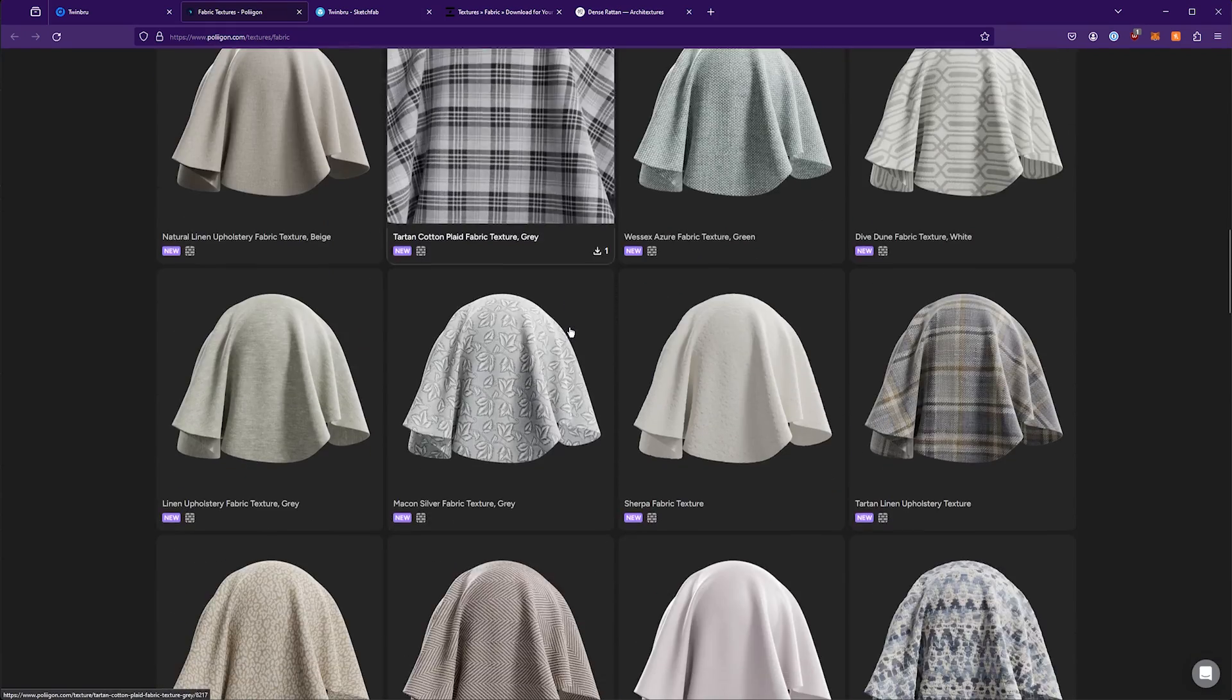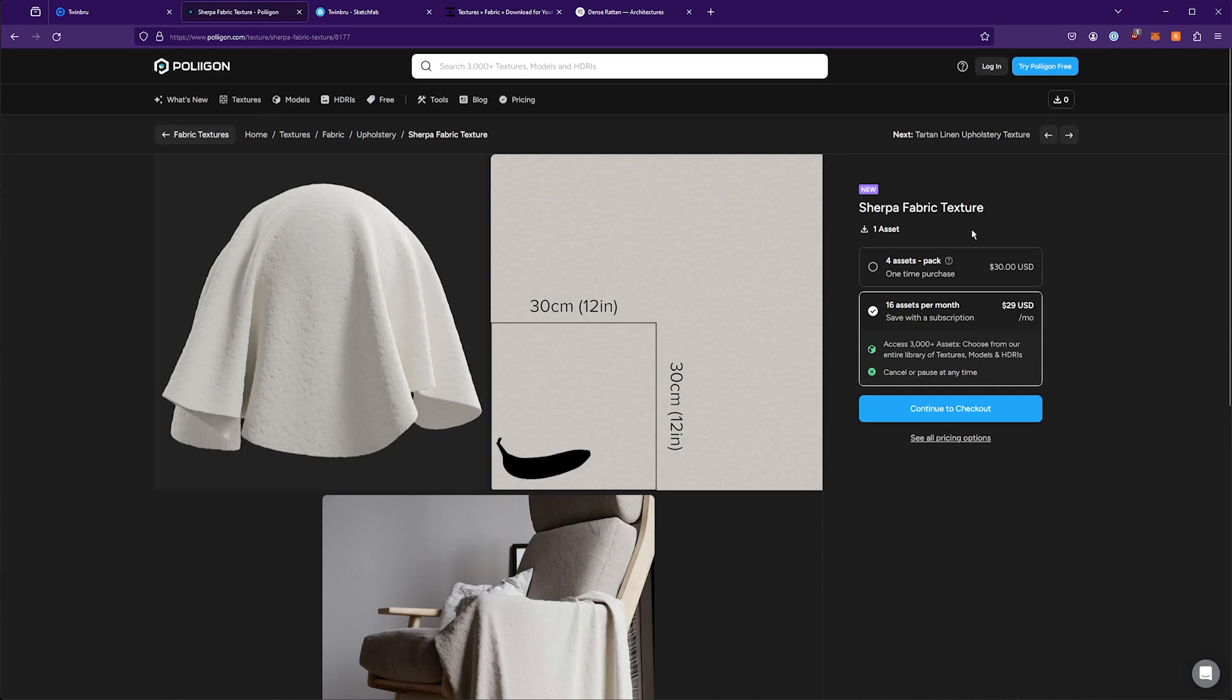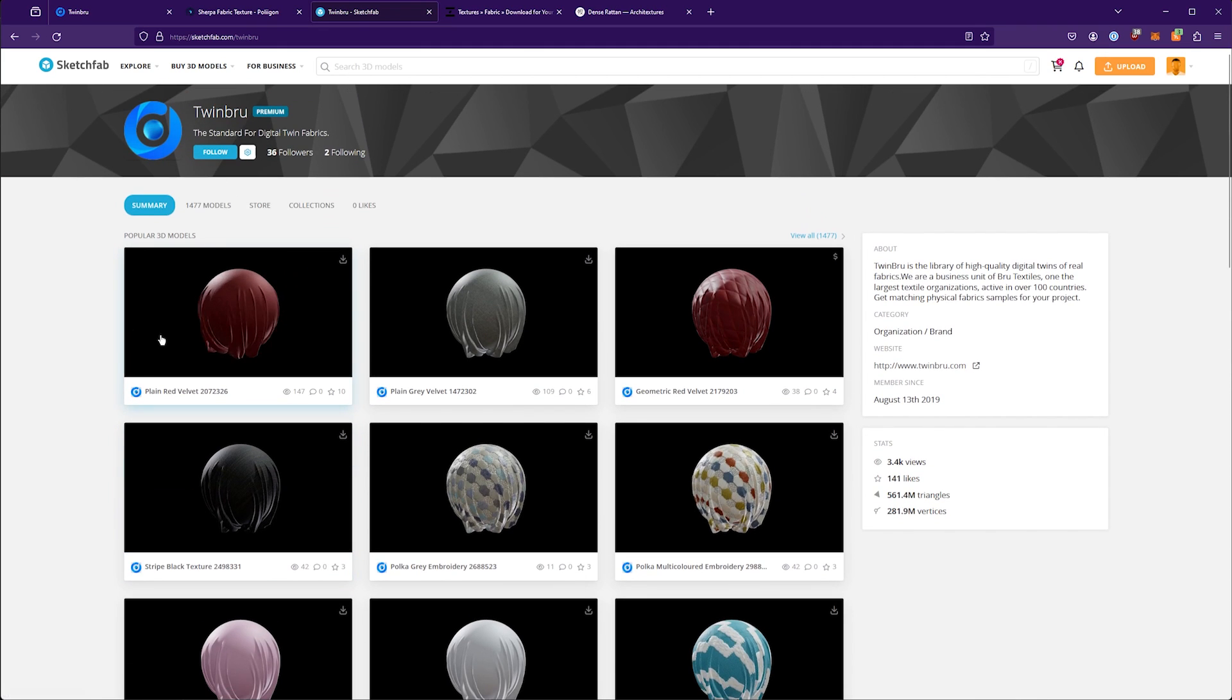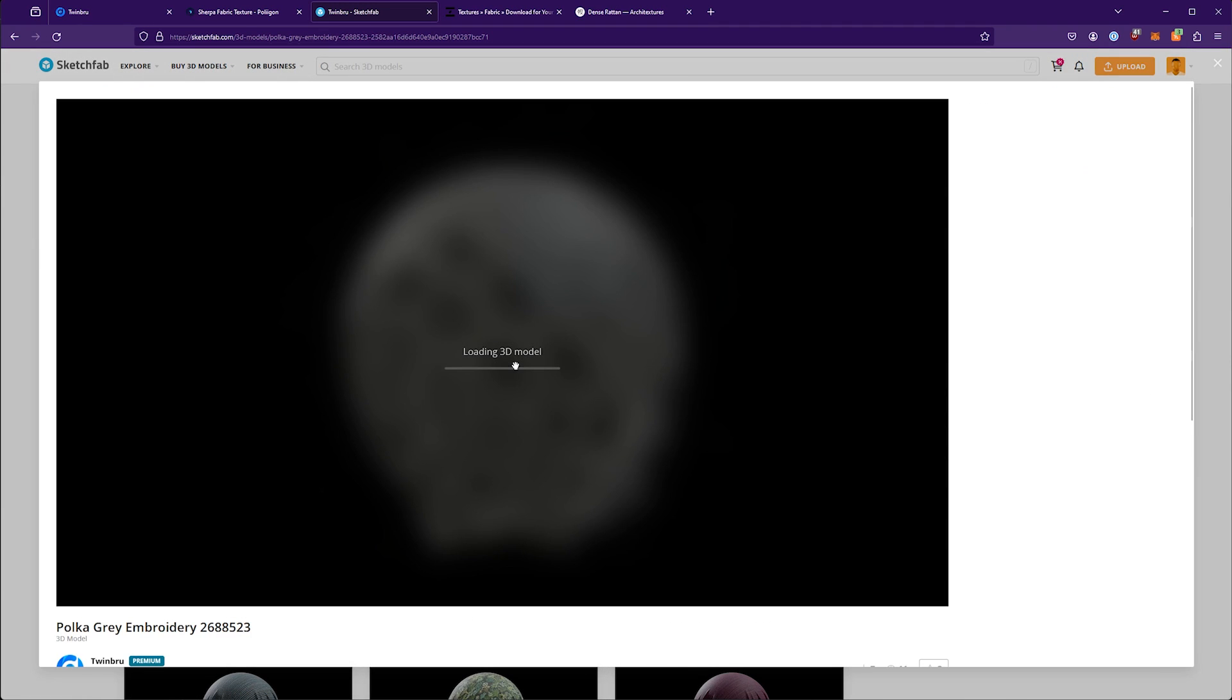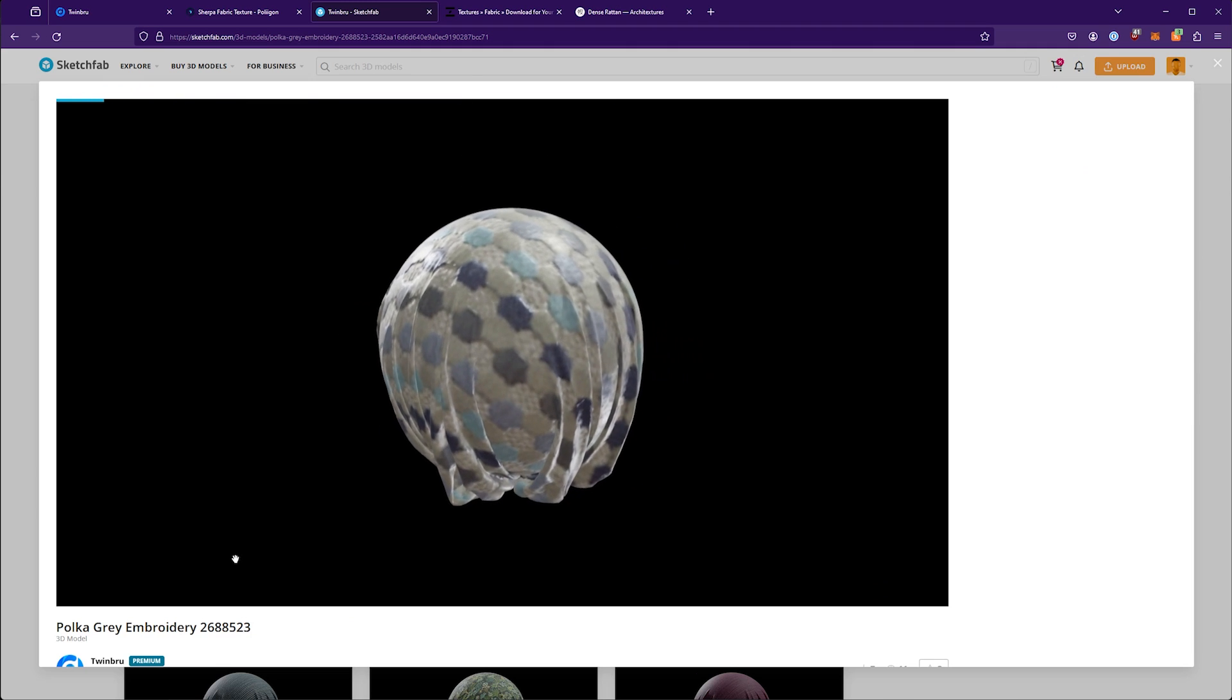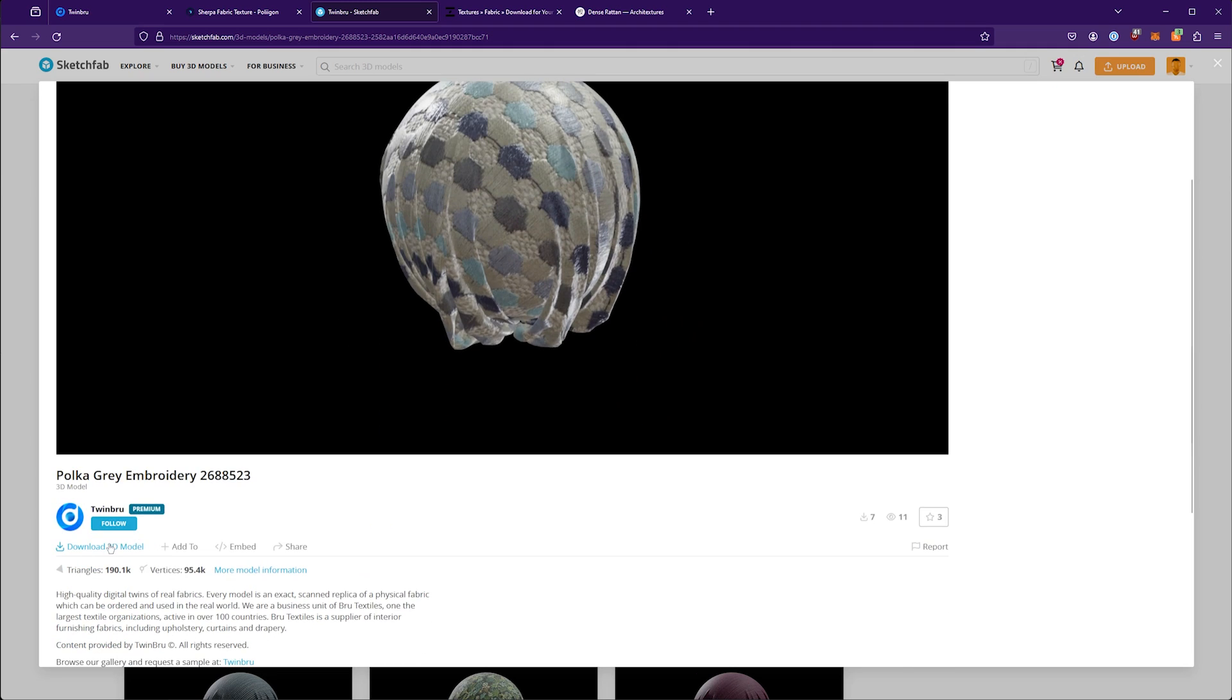If you go into them, notice that it requires you to buy them, whether it's their monthly thing or just a one-time deal. But if you go onto a website like Sketchfab, looking at the Twinbrew section here, and I'm logged into my free account, you can download some of these for free. You can just click download 3D model and there you go.